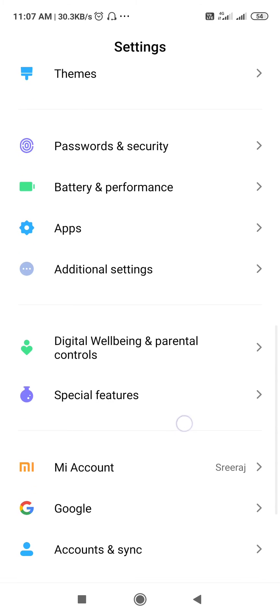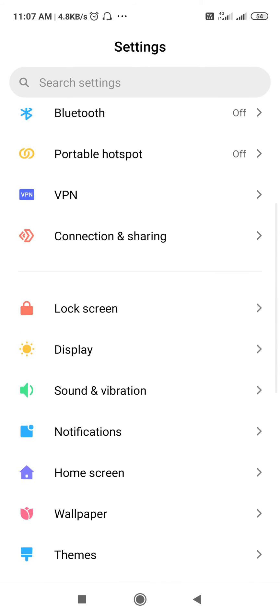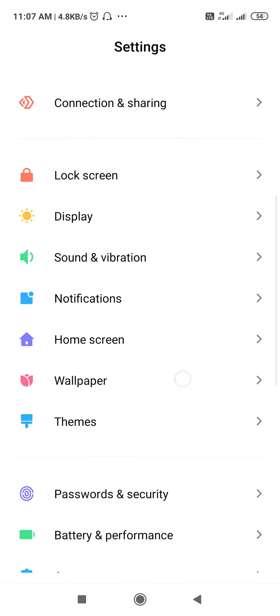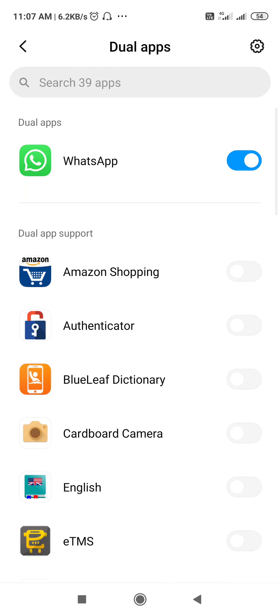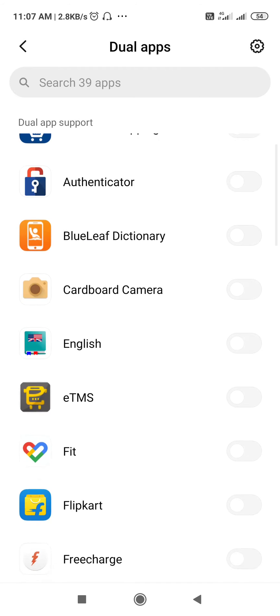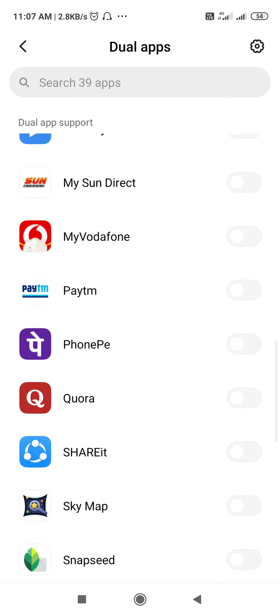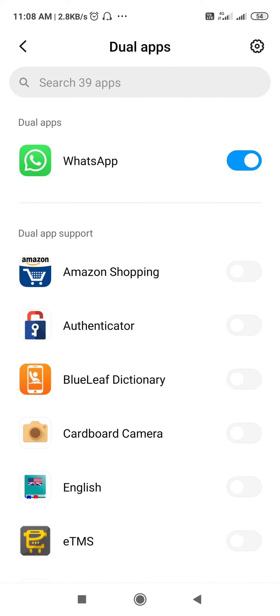If you go to Settings, there is Apps, and there is a Dual Apps setting. I searched here to find Google Chrome but I couldn't find it, even though I had two Google Chromes. So I went to the Dual App settings, and on the right top corner there is a gear symbol — that's the settings for Dual App.